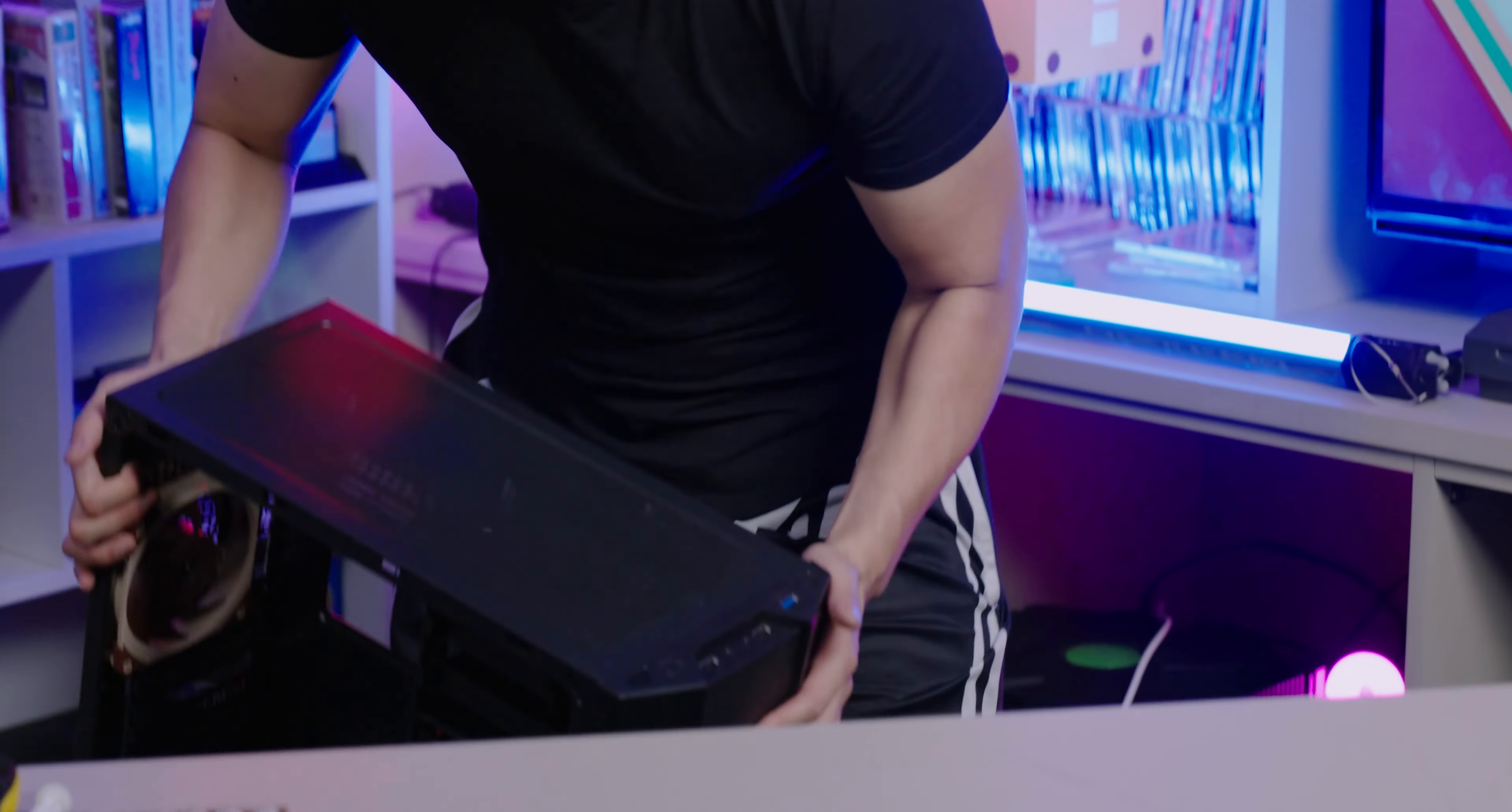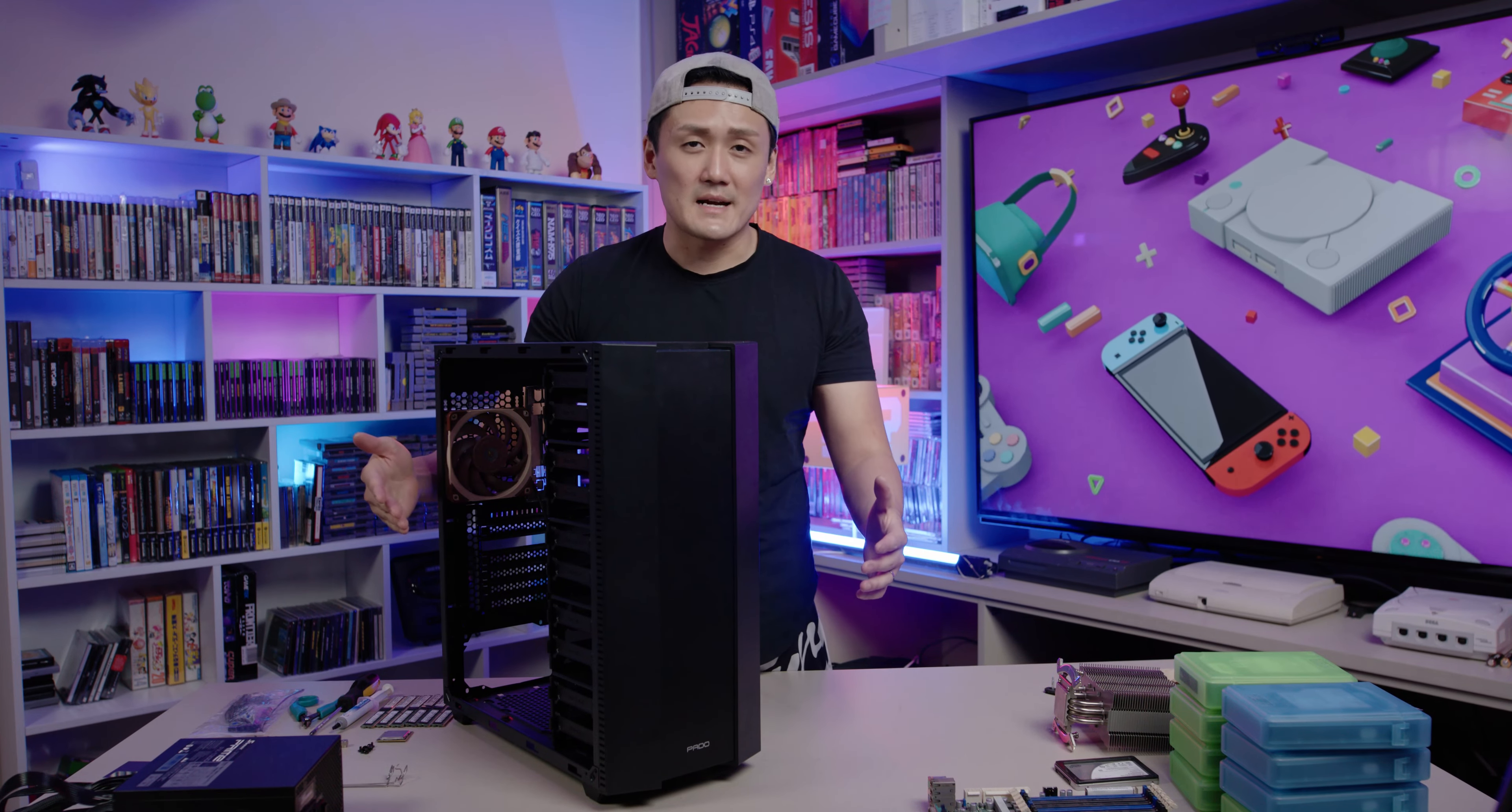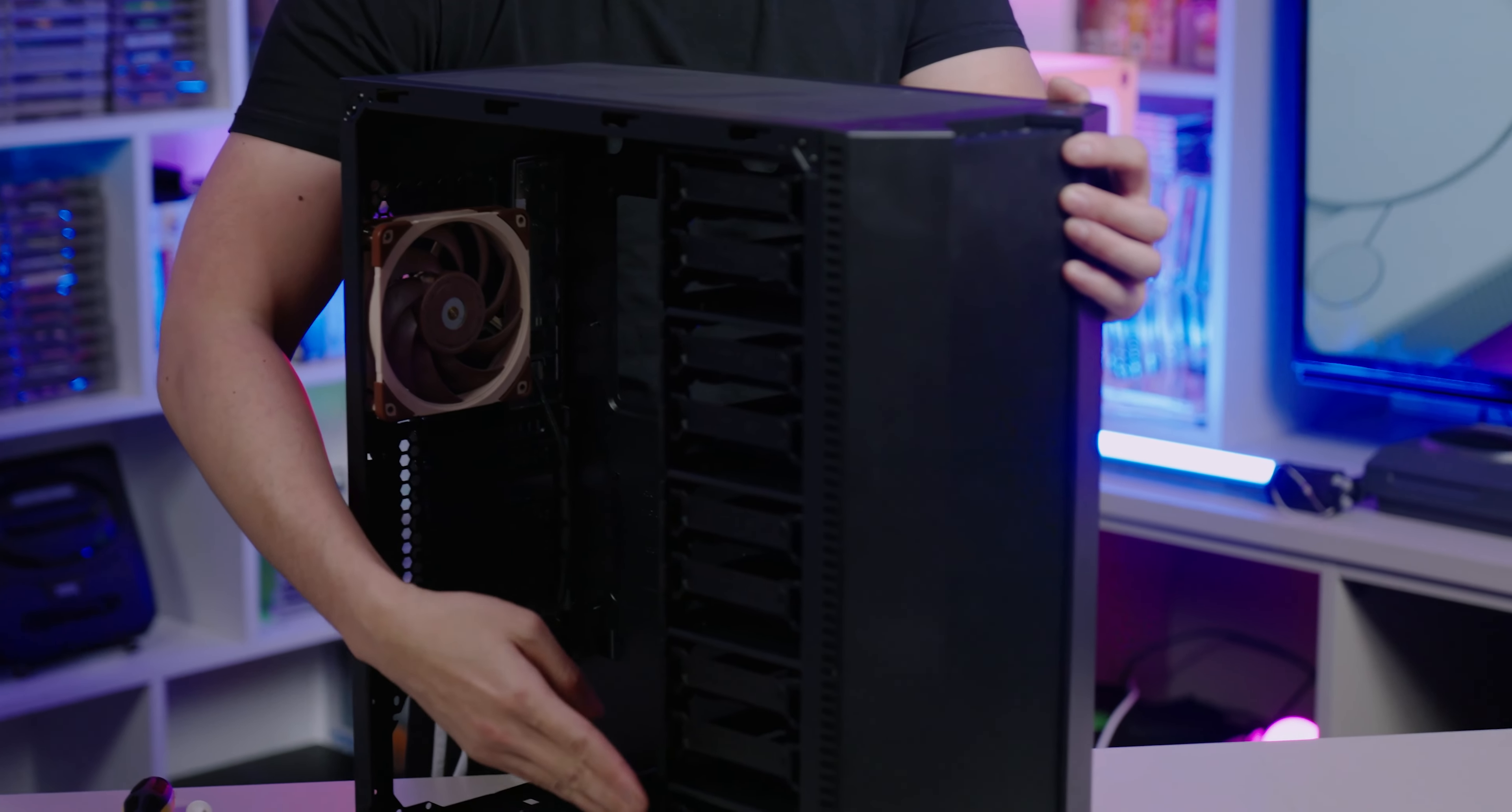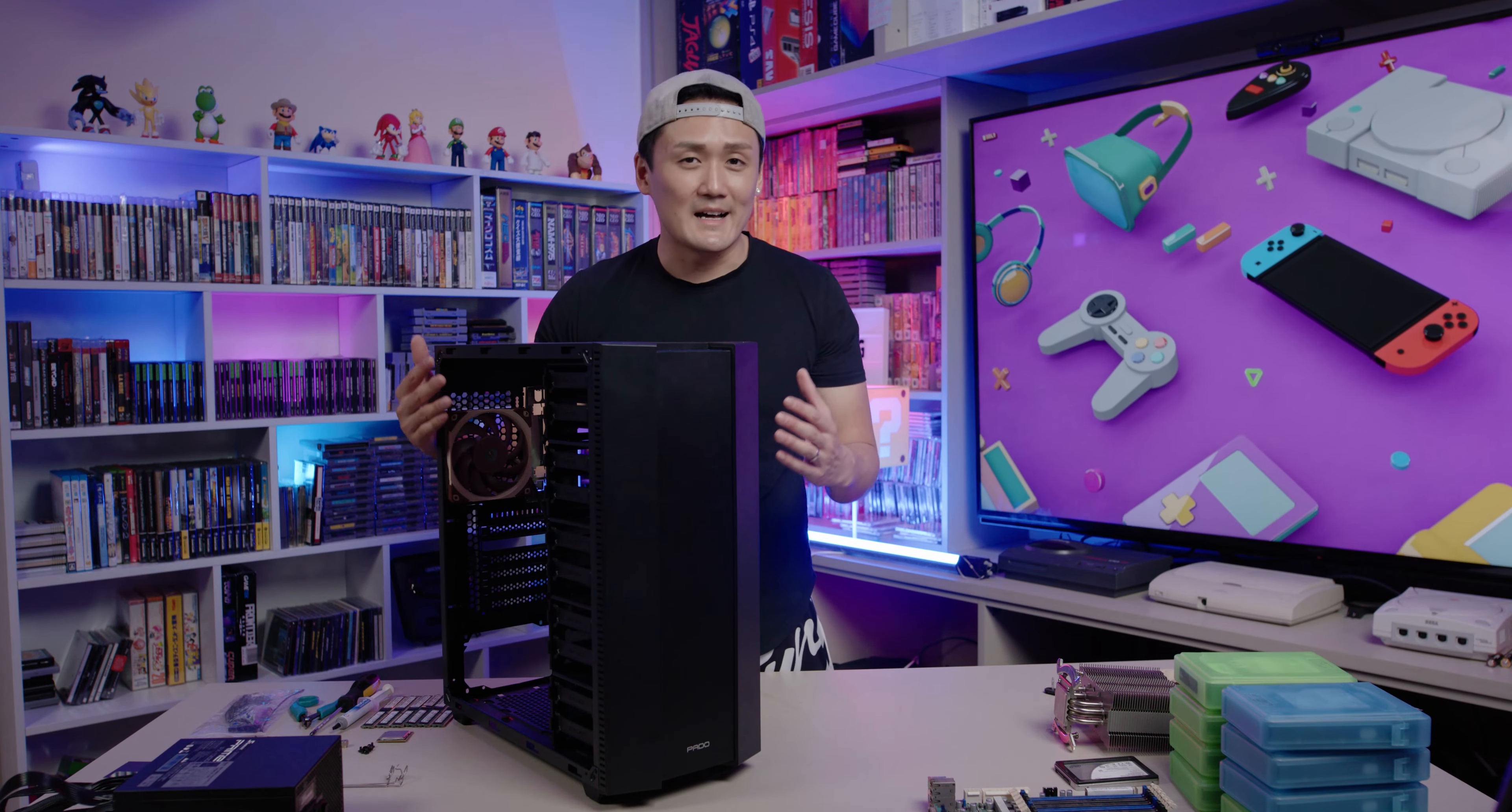Finally we have the case. Hopefully if my calculations are correct, this is going to be able to house everything. This case fulfills my needs because as you can tell it has ten hard drive ports. The reason why I need ten is because I need to make amazing content for you guys, so I need a lot of ports.